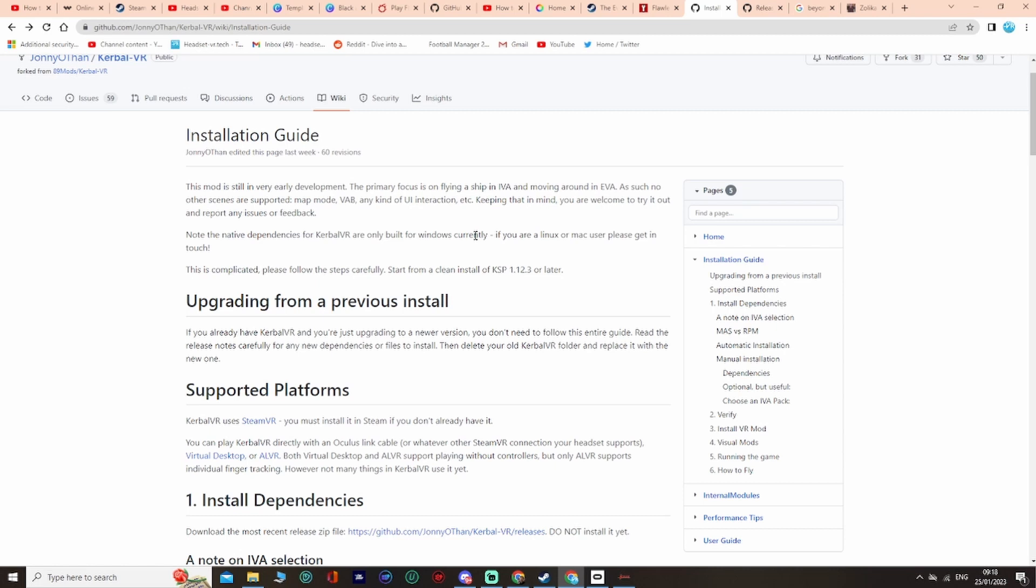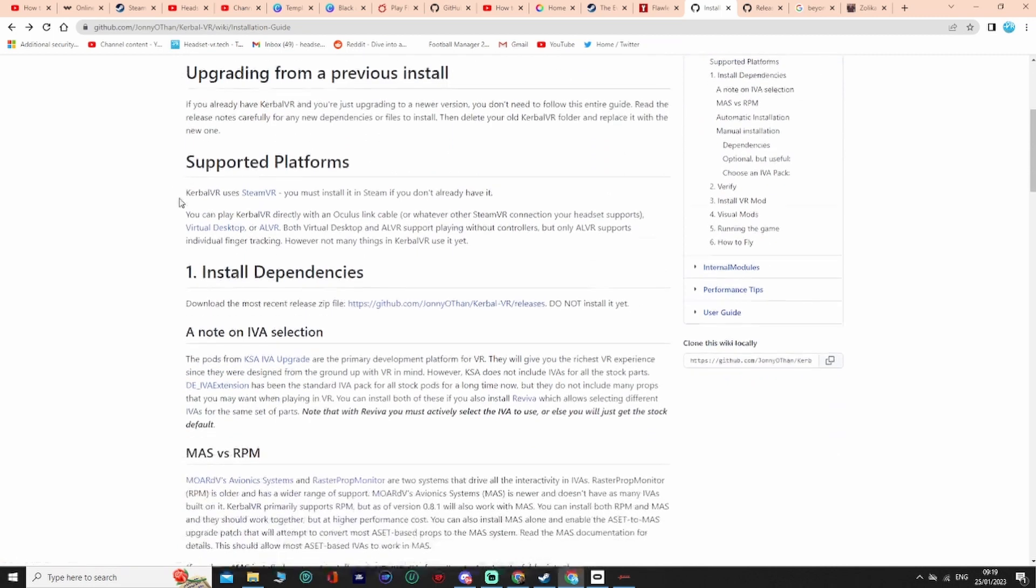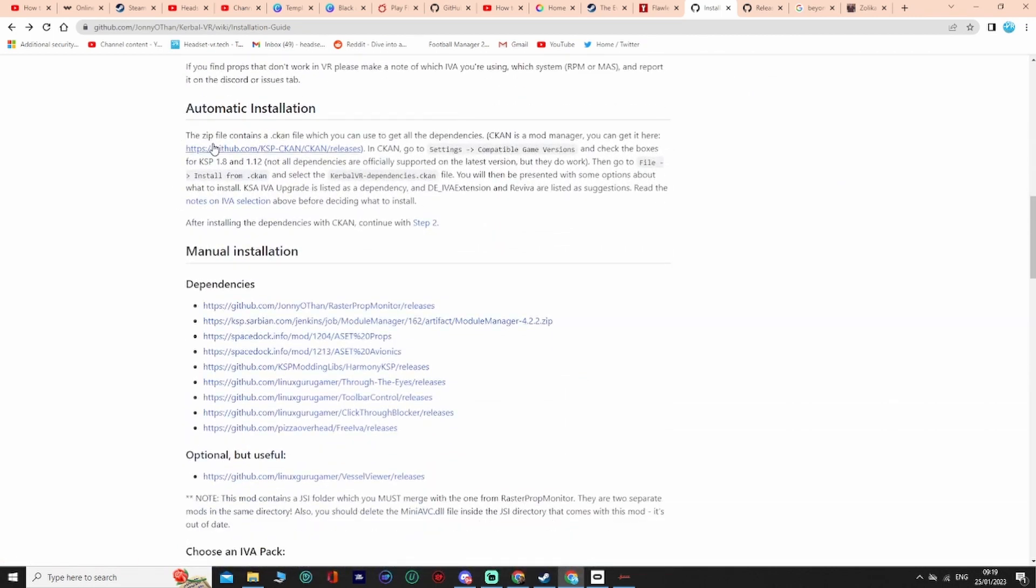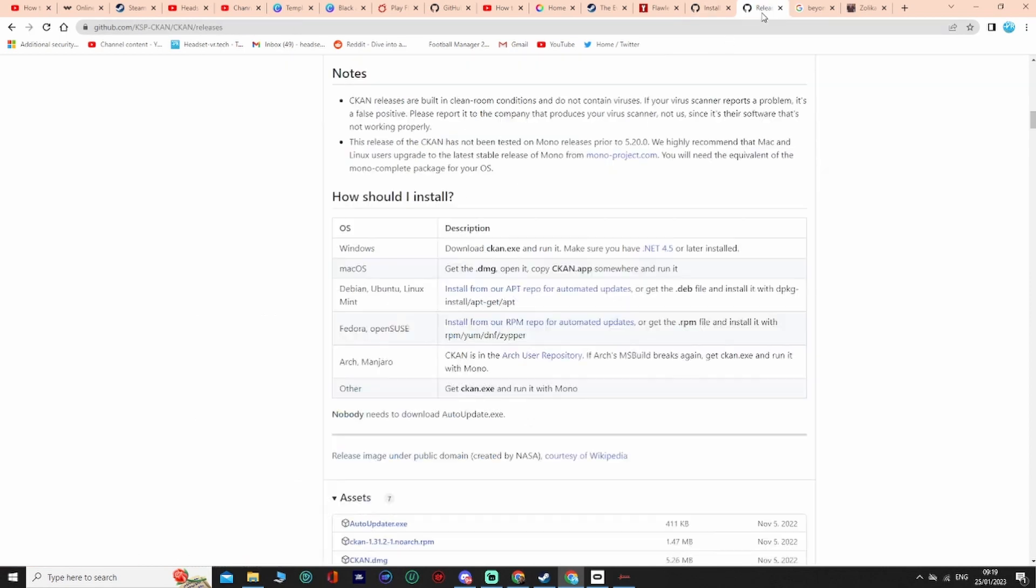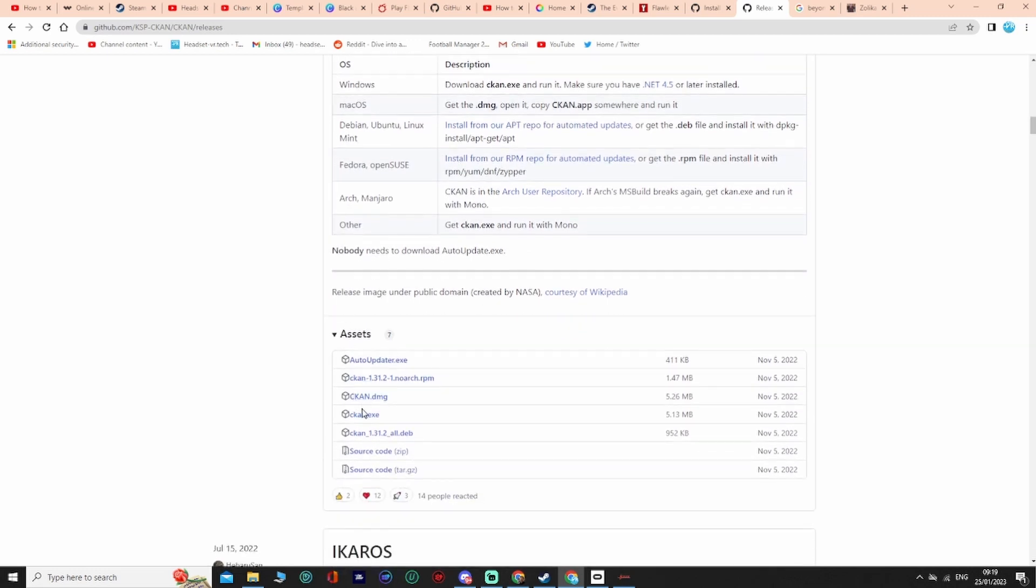I'll put some relevant links in the description. First of all, there's two ways you can do this: install it manually or you can do it automatically. There is a mod manager called CKAN which will make things a little bit easier for you. You come to this link here for the installation guide, and where it says automatic installation, you click on to CKAN the releases.